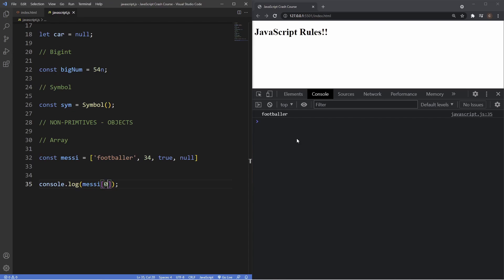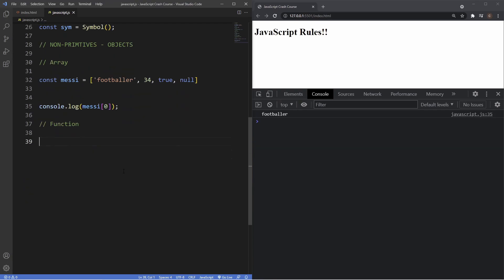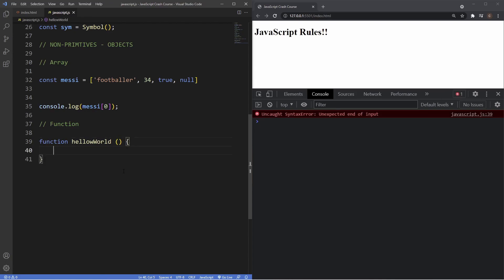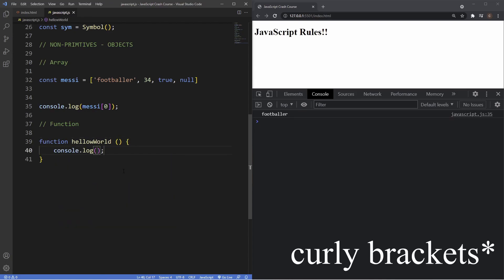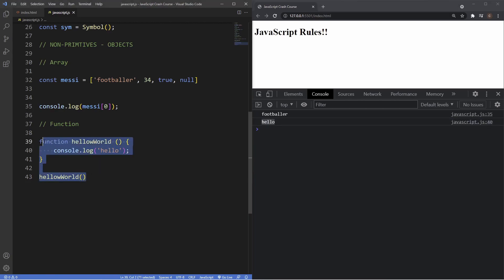We'll look at arrays in much greater detail in subsequent videos. Another object data type is a function. We create a basic function called helloWorld with curly braces, and inside we console.log the string 'hello'. To invoke the function we write the function name followed by parentheses — helloWorld() — and as you can see we get the string 'hello'. That's a really basic function in JavaScript, and like arrays, functions will have a dedicated video.